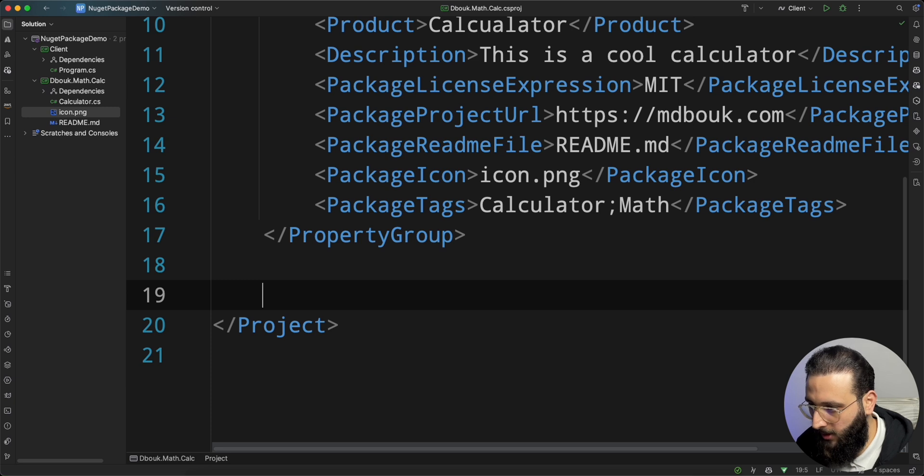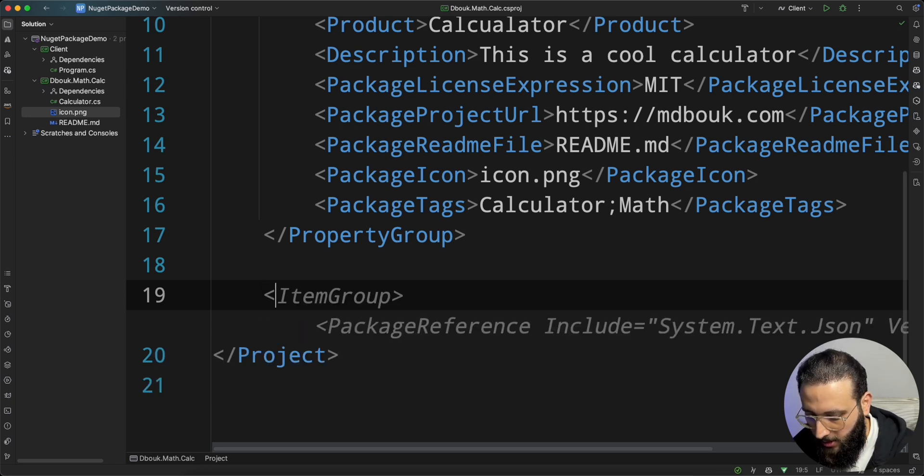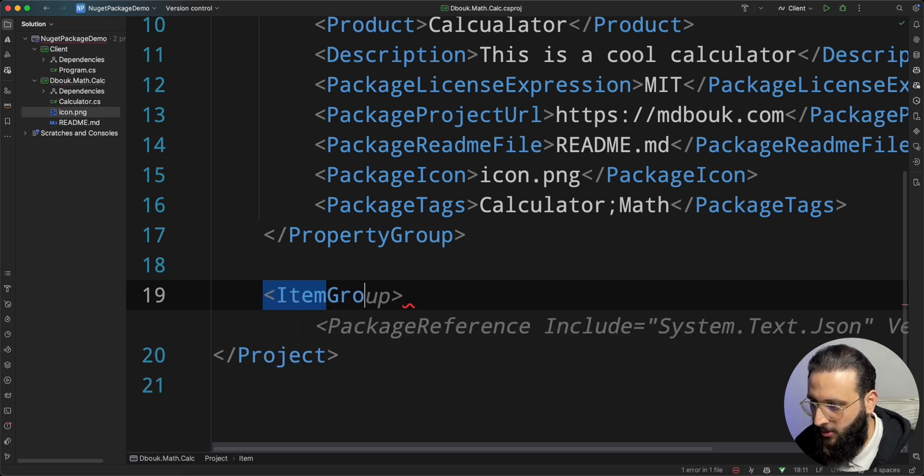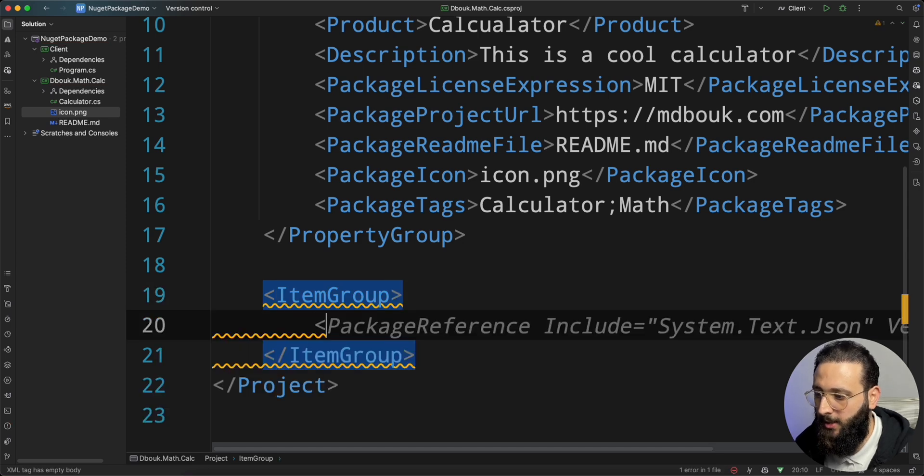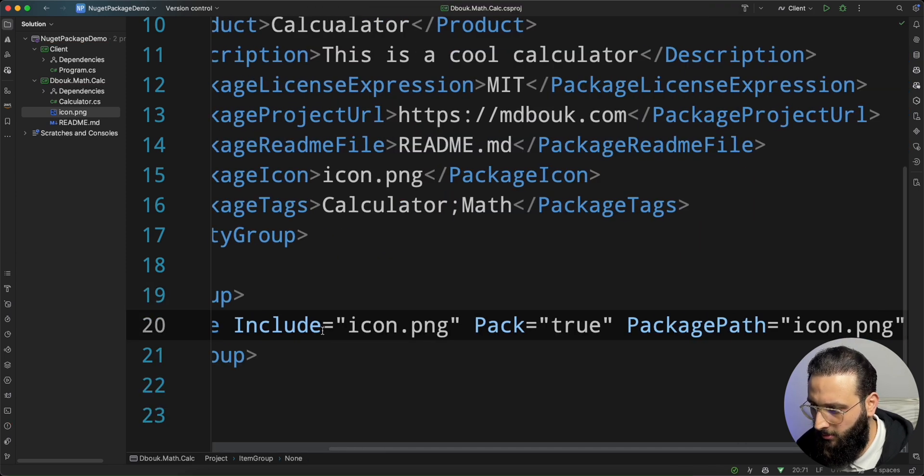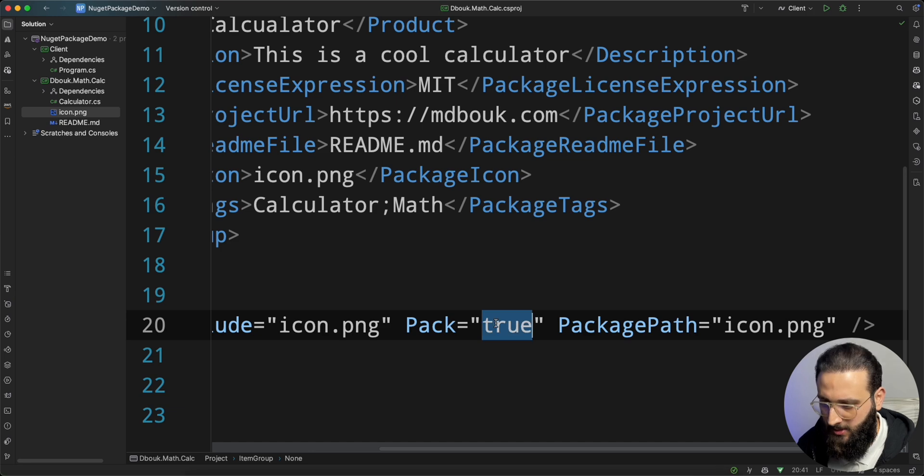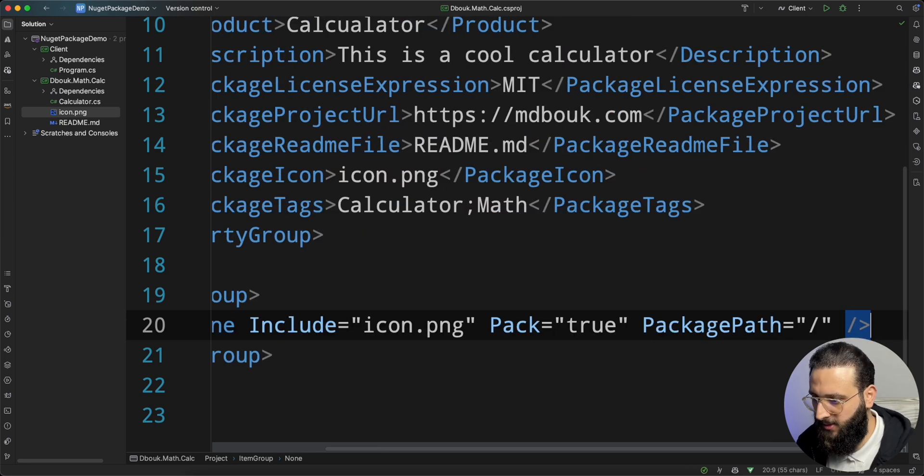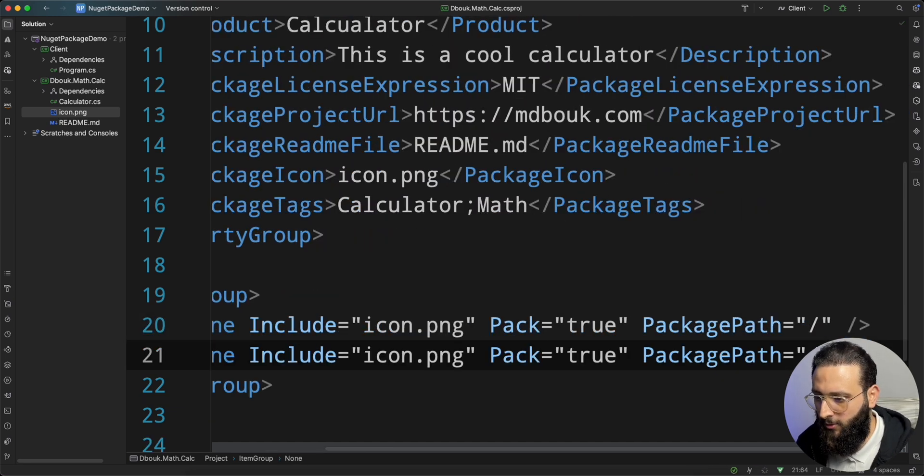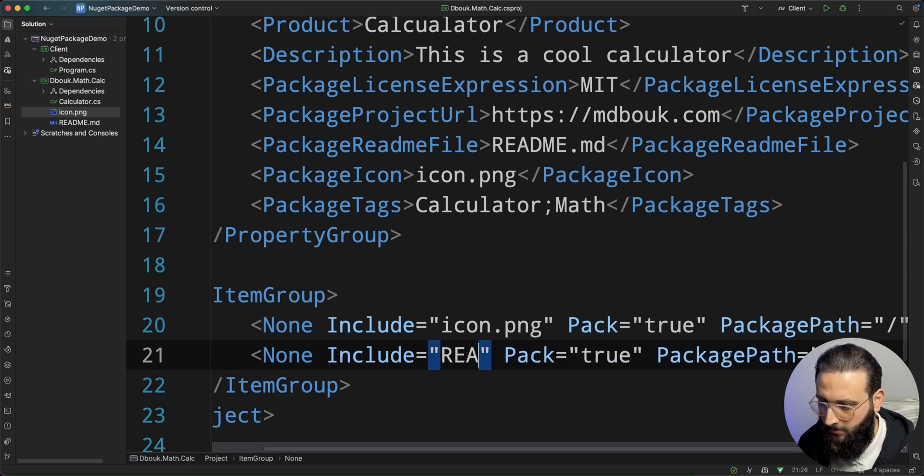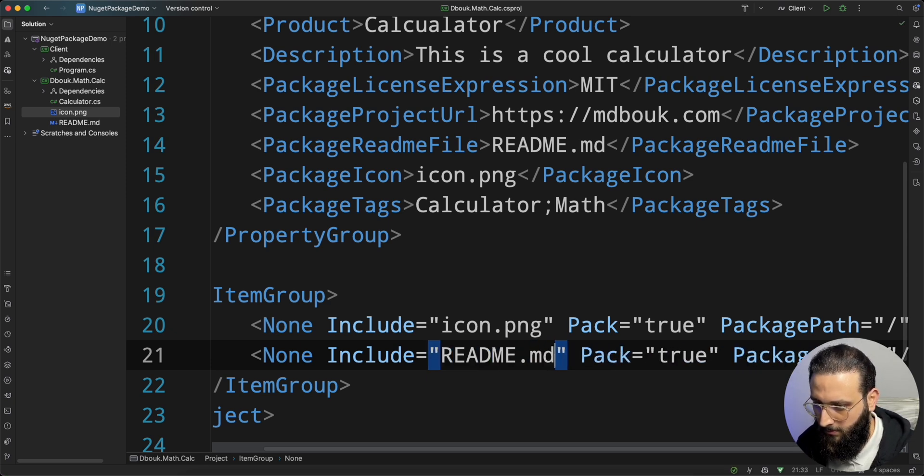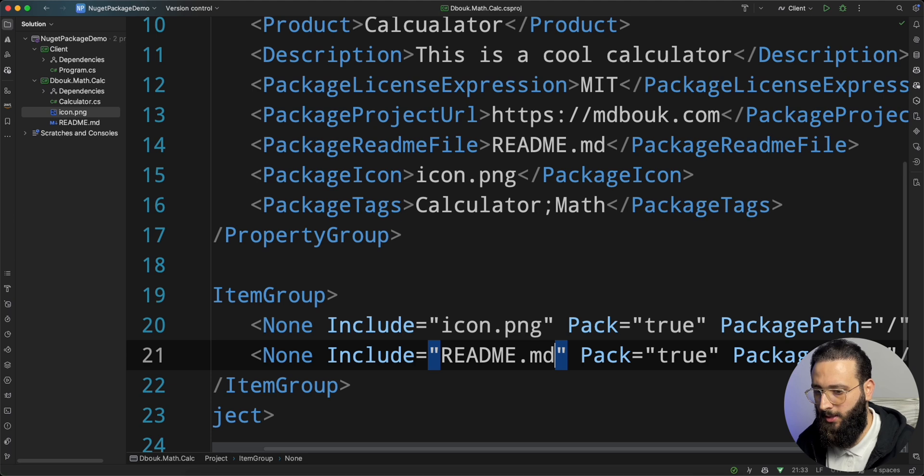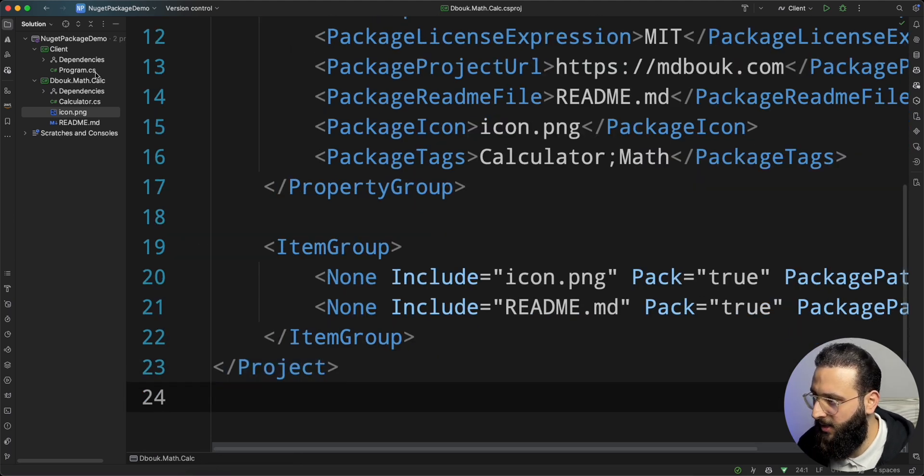To do that, we need to create a new item group. None include the file, true for pack, and the path for it. Let's do another one for readme.md. And that's it. That is enough. Now, let's build.